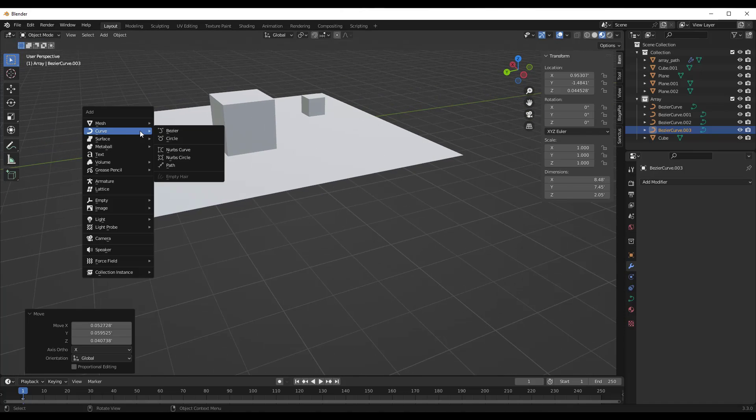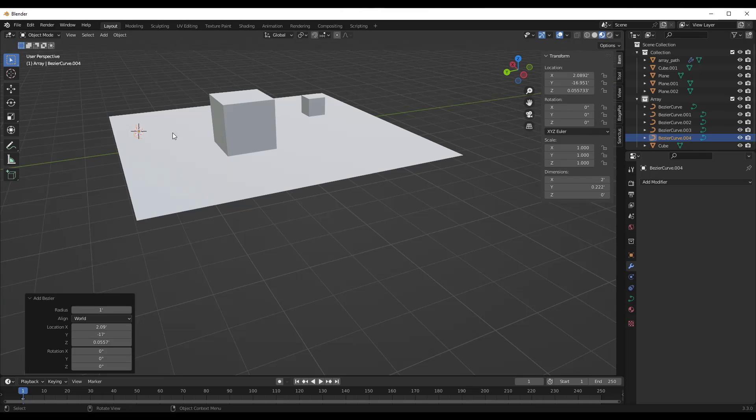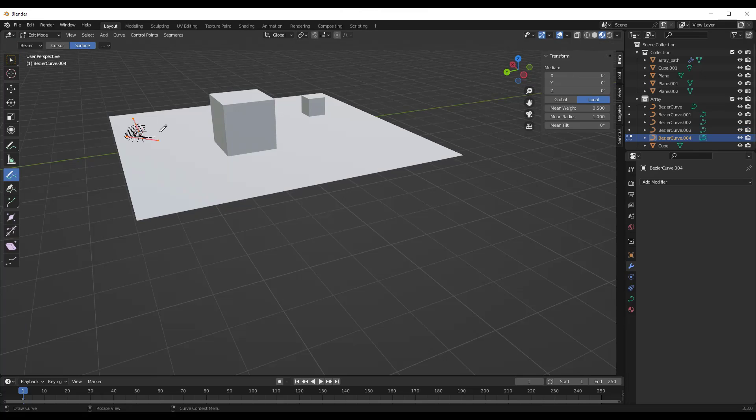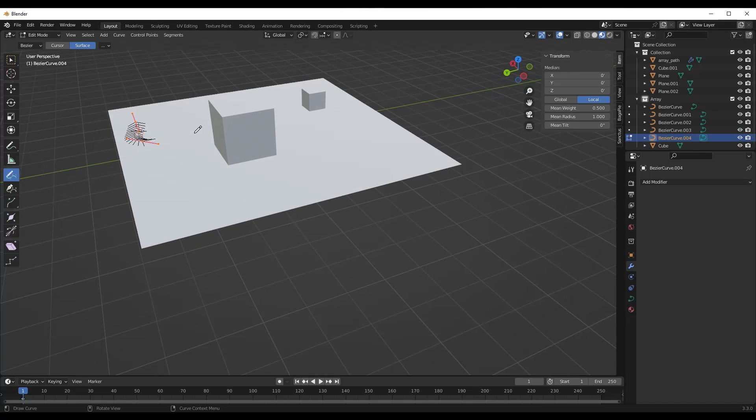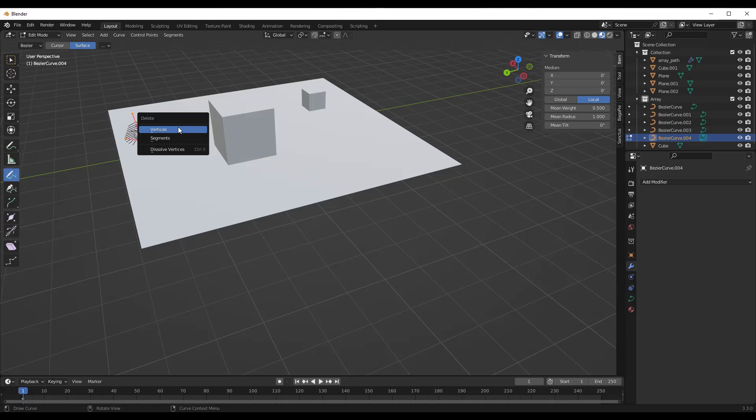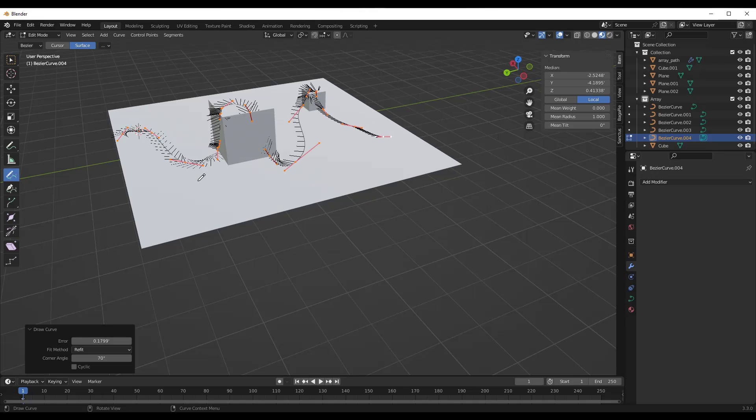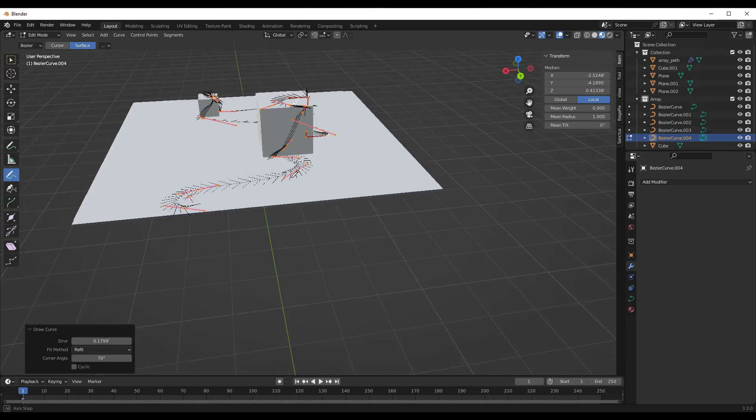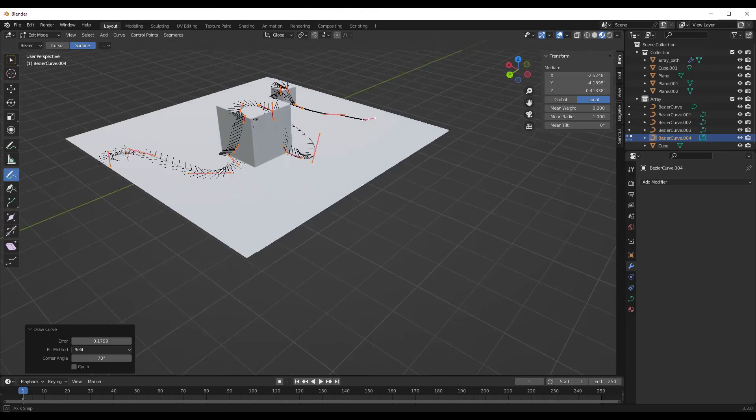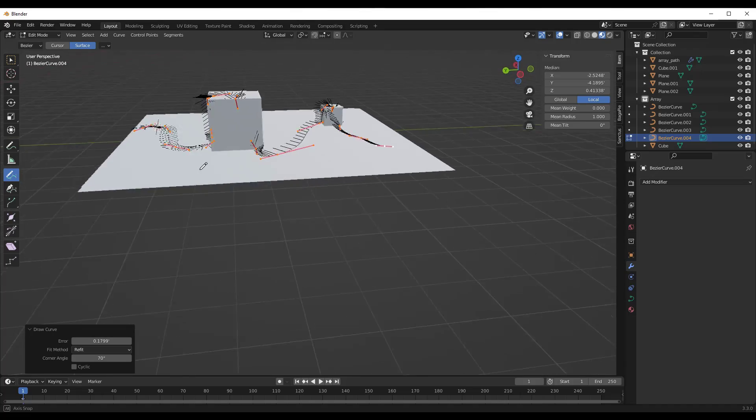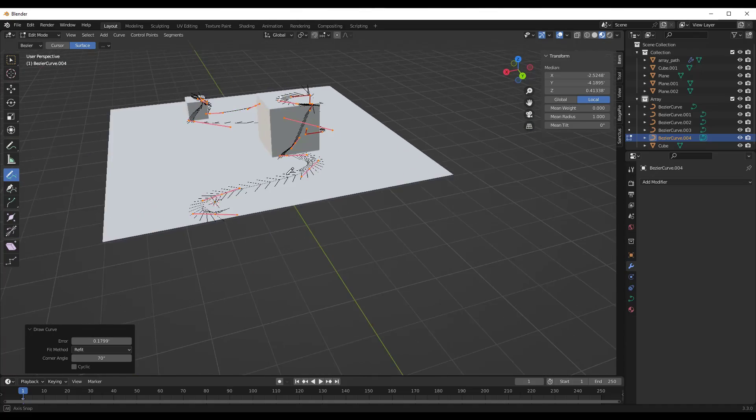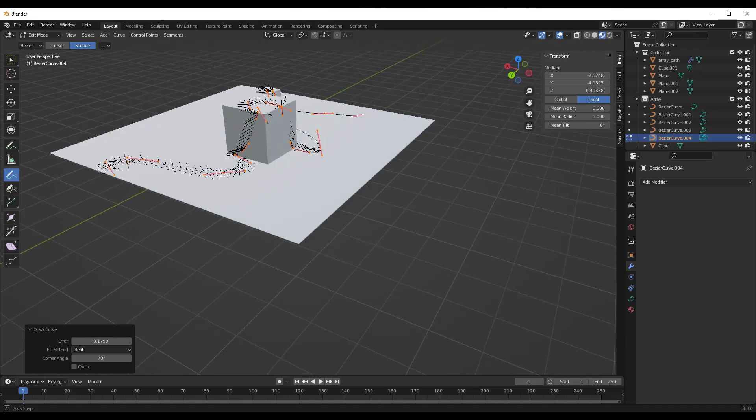So I'm going to add a new curve, tab into edit mode, do an A, X, delete, make sure we're still on surface. And then I'm going to click and drag in here like this. And so notice what this is going to do is this is going to take that curve and it's going to project it along this surface right here.